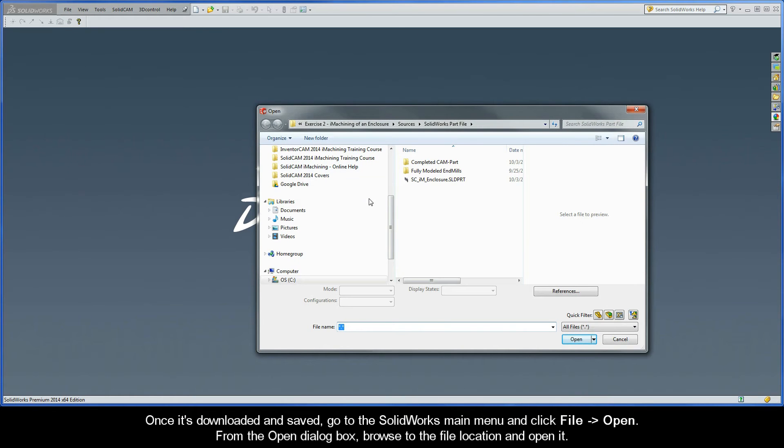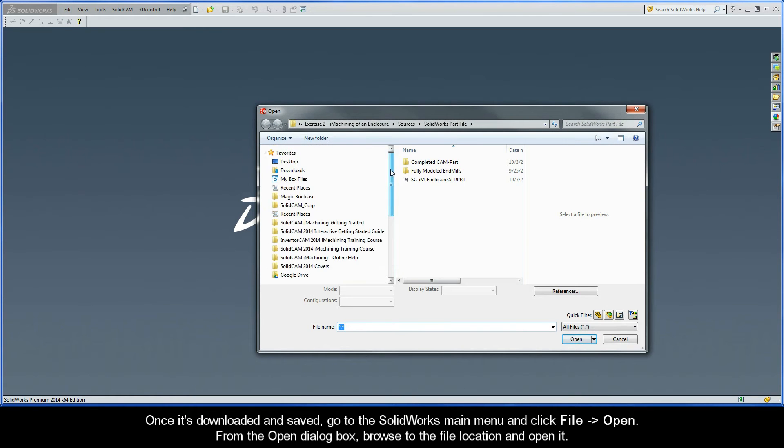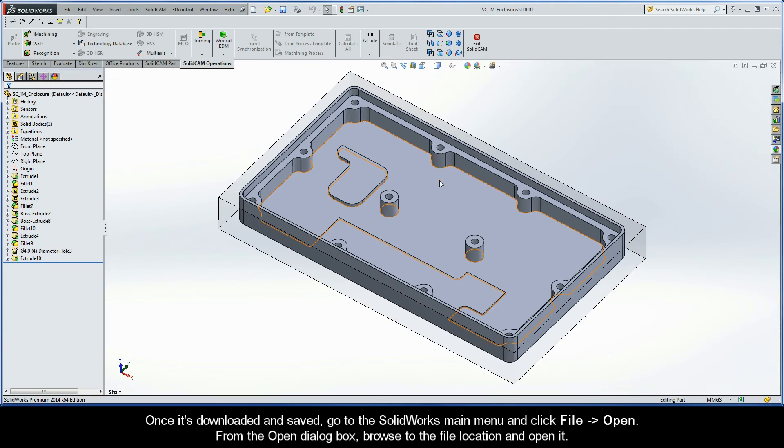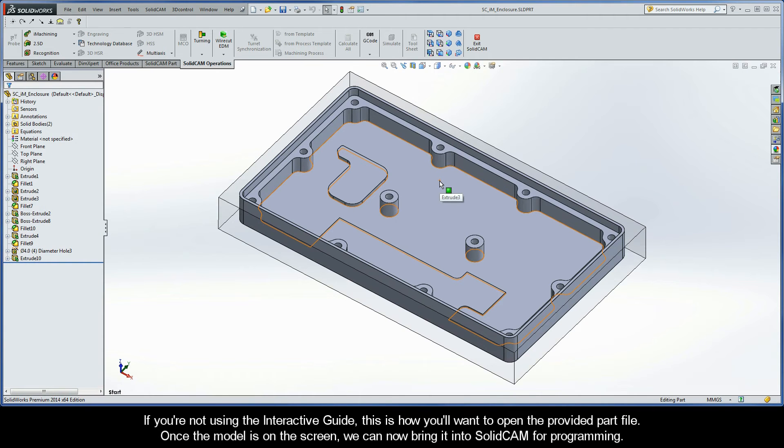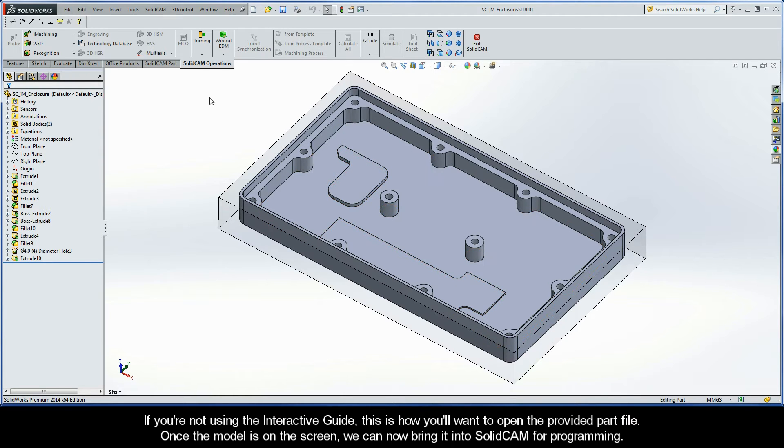go to the SolidWorks main menu and click File Open. From the open dialog box, browse to the file location and open it. If you're not using the interactive guide, this is how you'll want to open the provided part file. Once the model is on the screen, we can now bring it into SolidCam for programming.